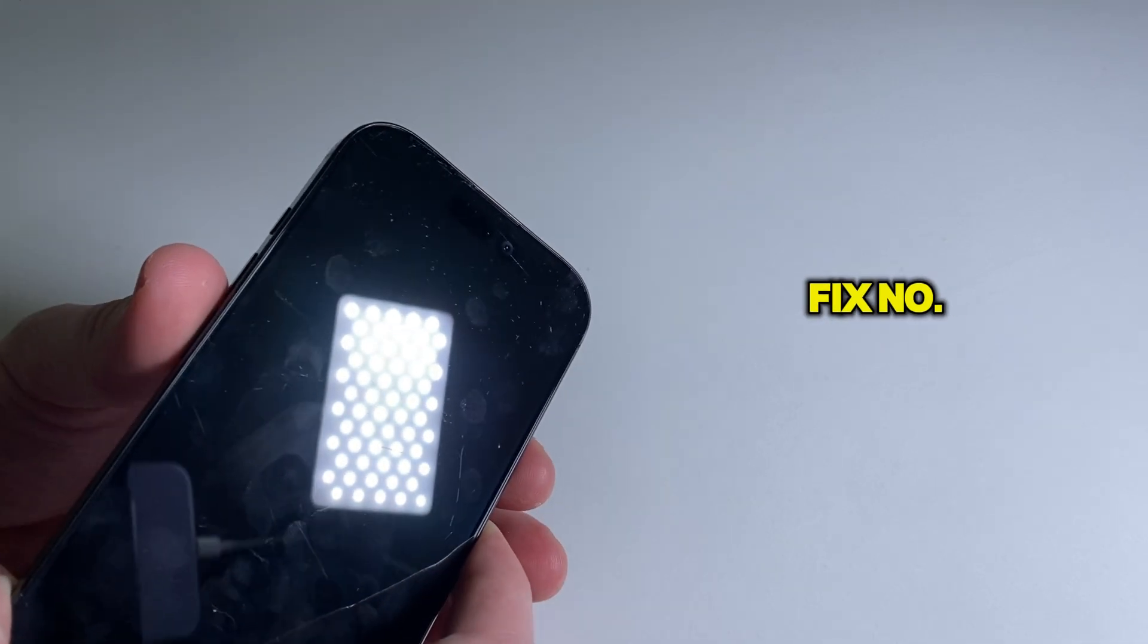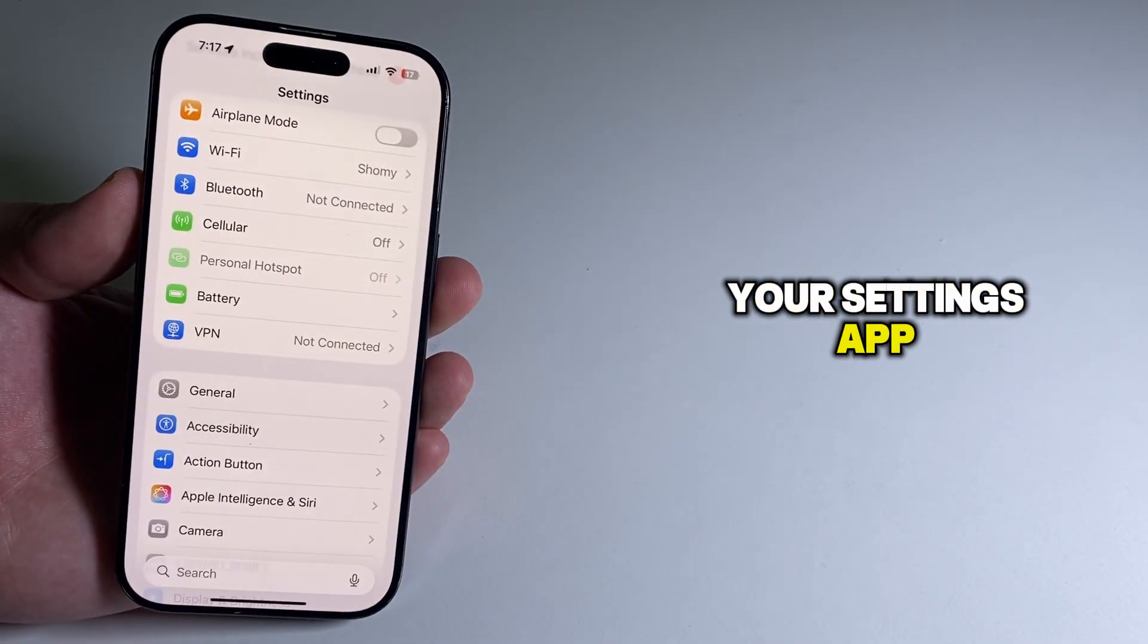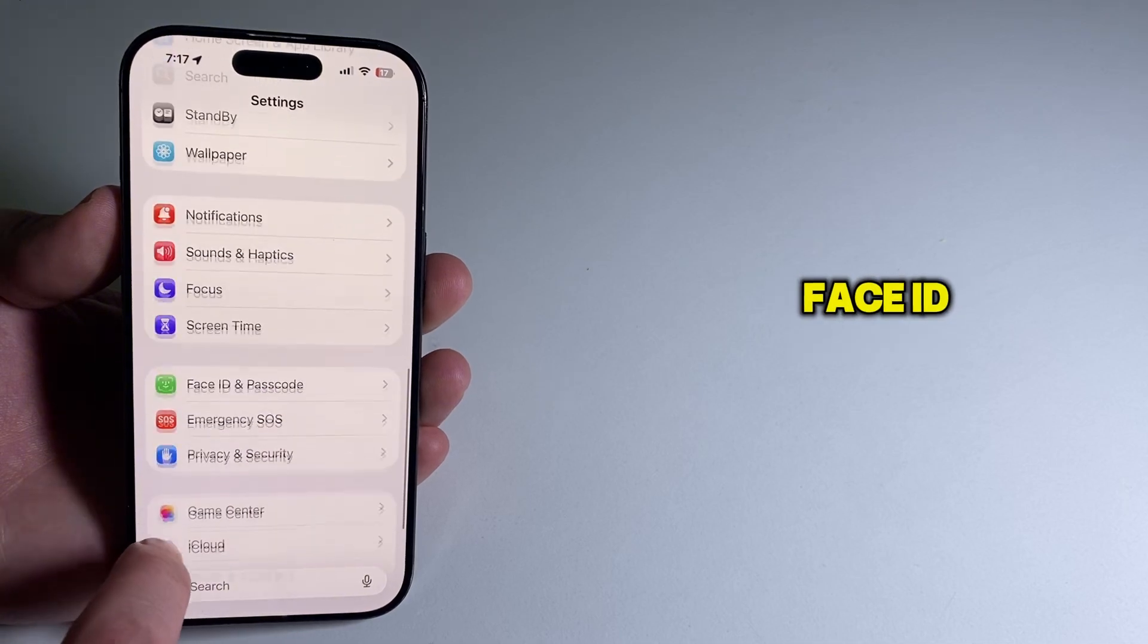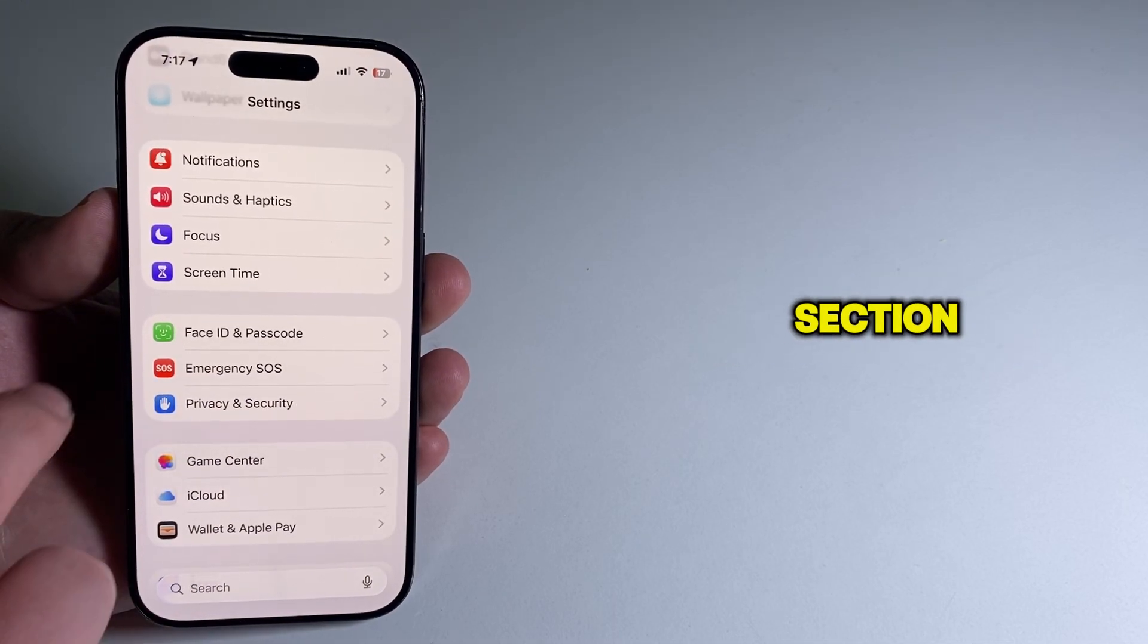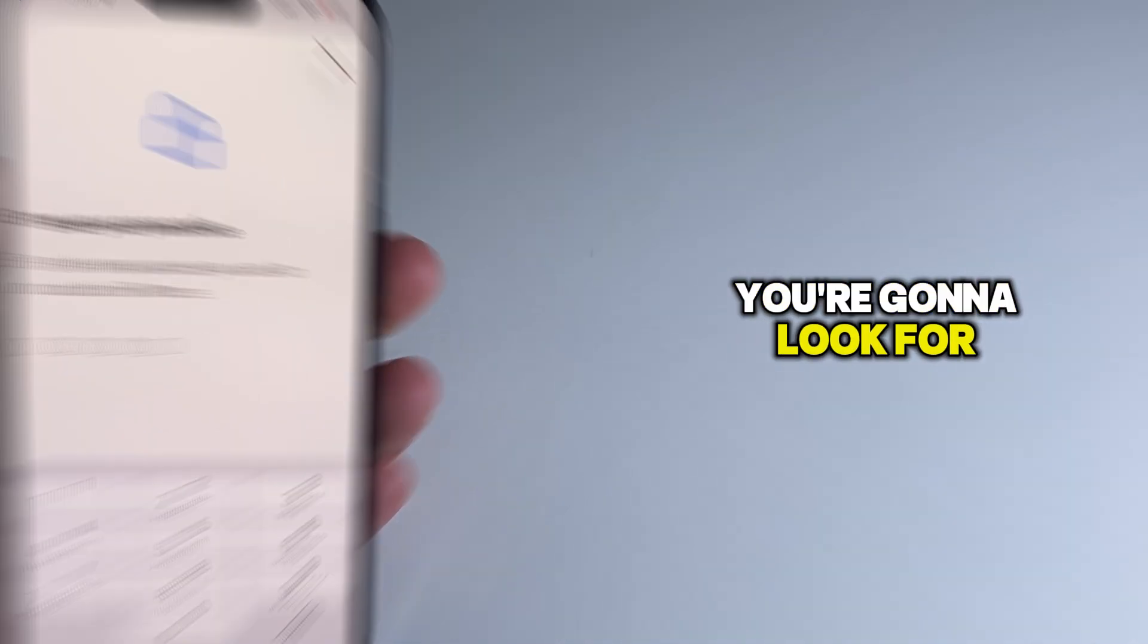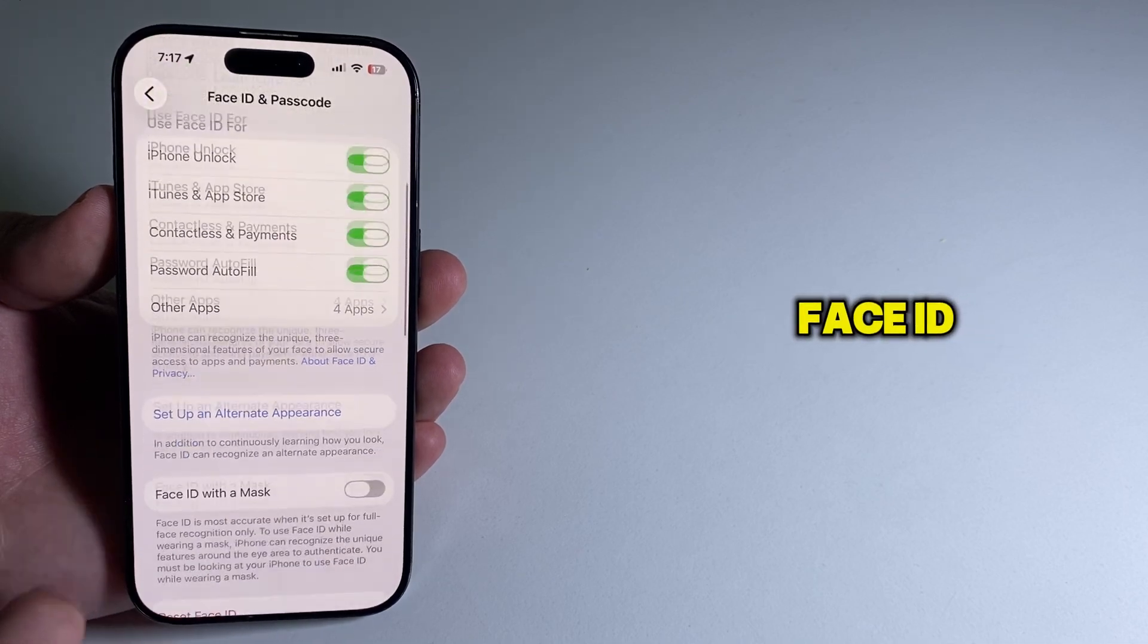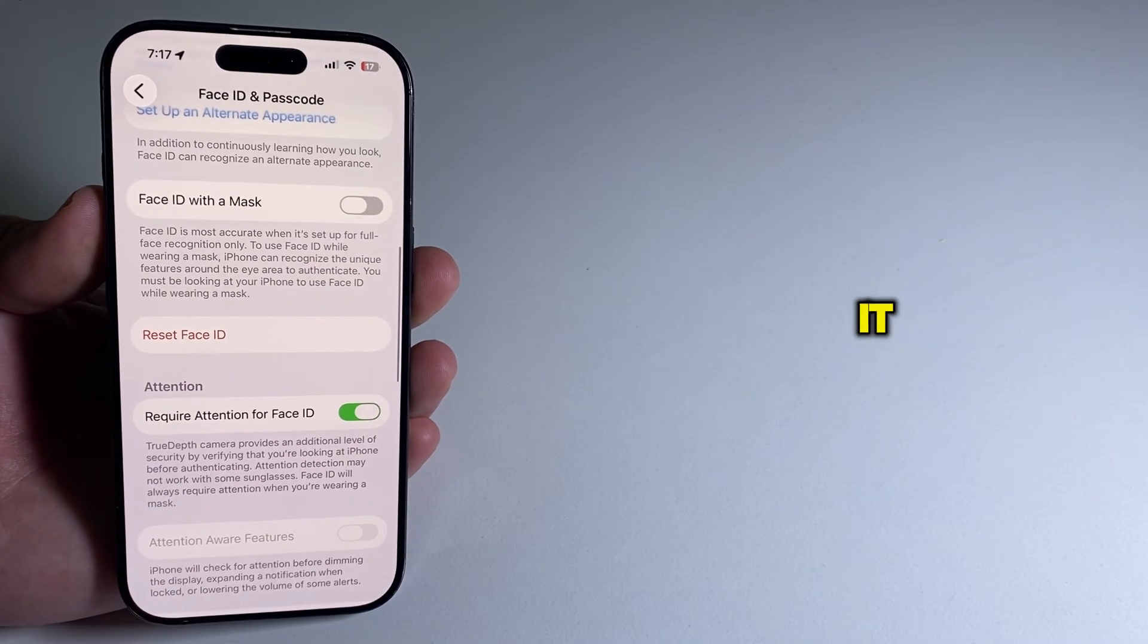Fix number two is to open your Settings app, then scroll down until you see the Face ID and Passcode section. Once you open this, look for the option called Reset Face ID and click on it.